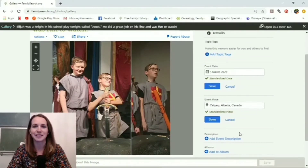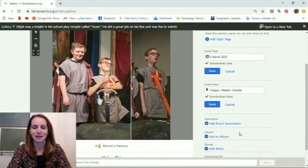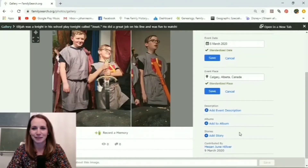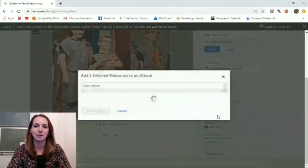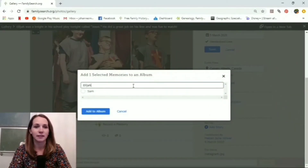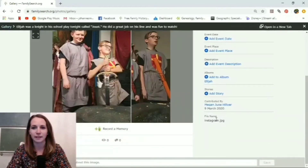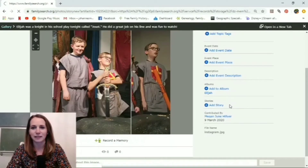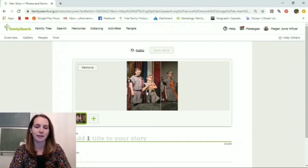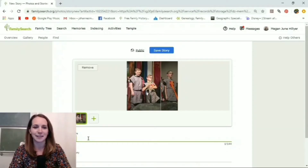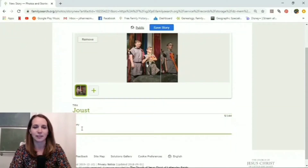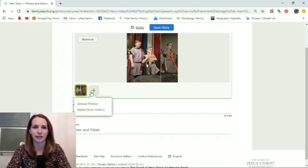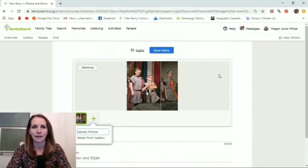Because this is a living person, it's not actually searchable — as far as I can tell, memories are not searchable for living people. You can add a description and add it to an album — maybe one for each of your children. You can also add this to a story. Maybe you want to write some information about it — like, Brian and Elijah were in a play called Joust — and you could write a story about their experience. You can add more pictures by clicking the plus sign. Just note: if you want to add photos from Instagram to a story, you'd need to add them all at the same time at the beginning. Then you can save that story.